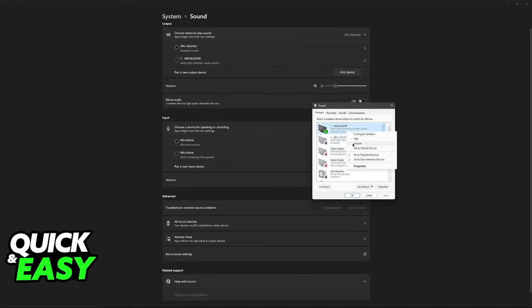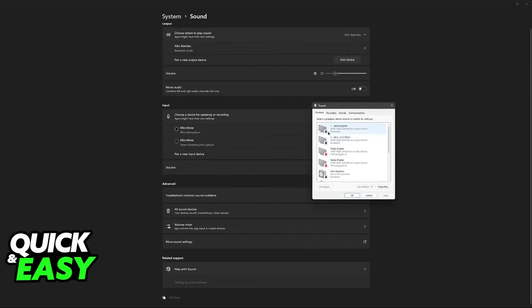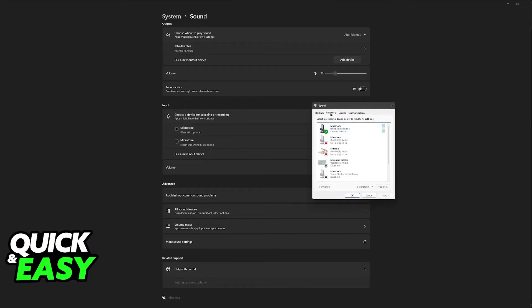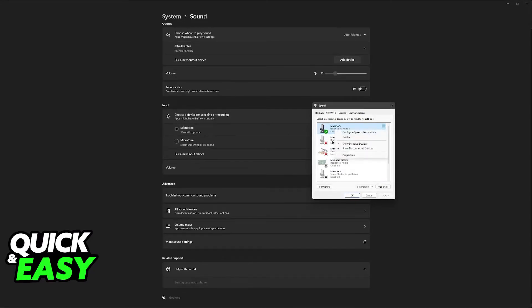You can also disable any other ones that you don't use. For example, I don't want to use my monitor as my playback device. On the recording tab, just do the same thing. Find the main microphone that you wish to use, right-click it and then enable or disable accordingly.